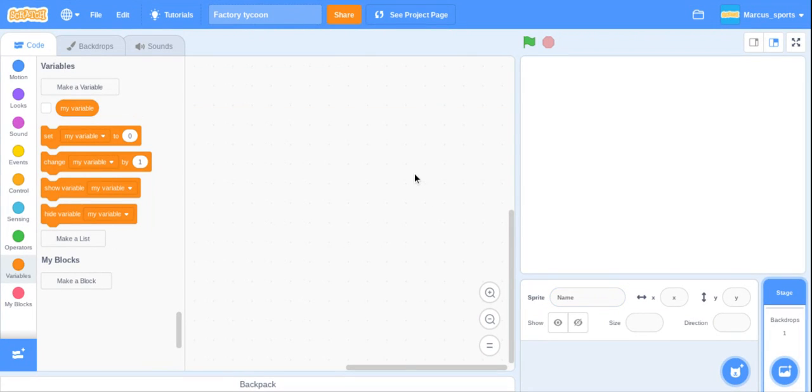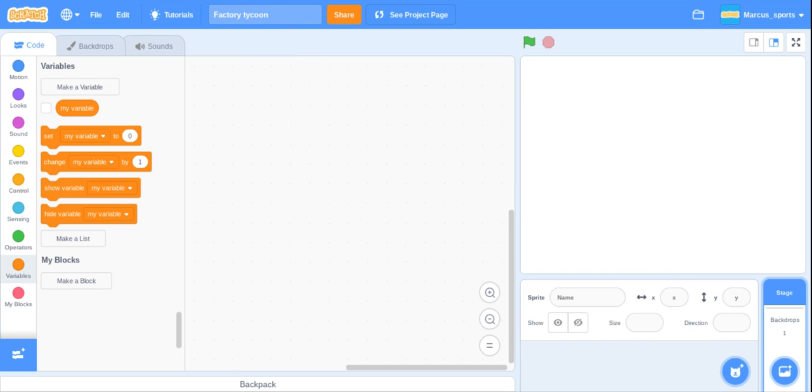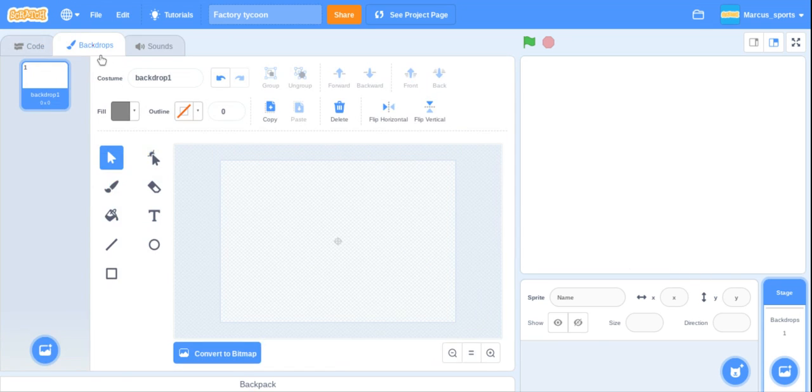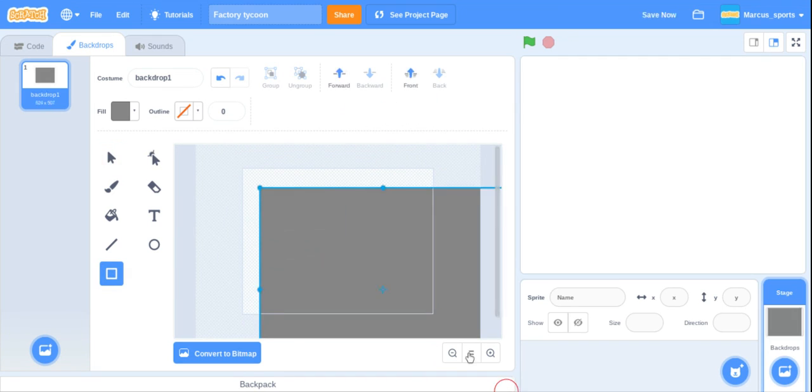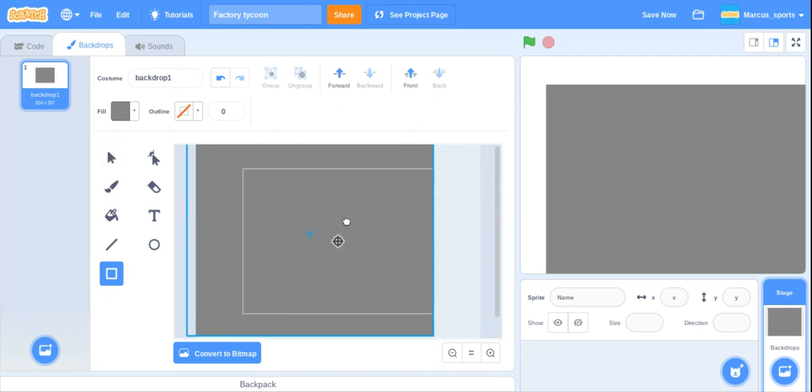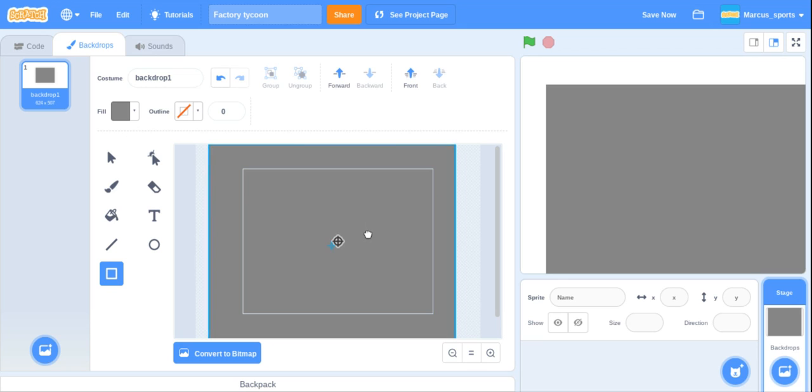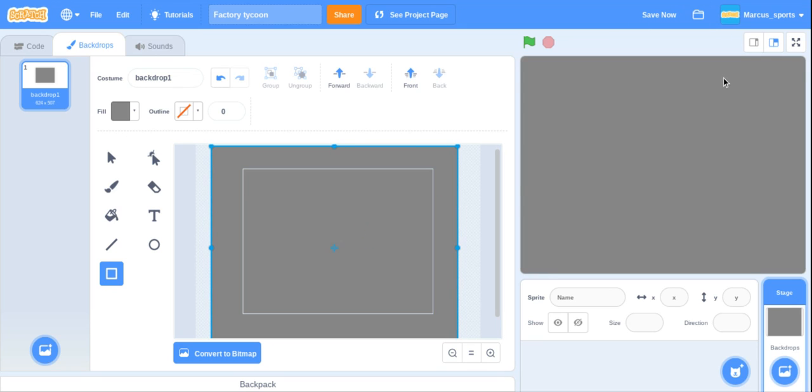Hey everyone, welcome back to Coding with Marcus. This is part one on how to make a factory game in Scratch, a factory tycoon game. The first thing you want to do is go to stage and then go to backdrops and make a nice big square, put it in the middle so now we have a gray backdrop.